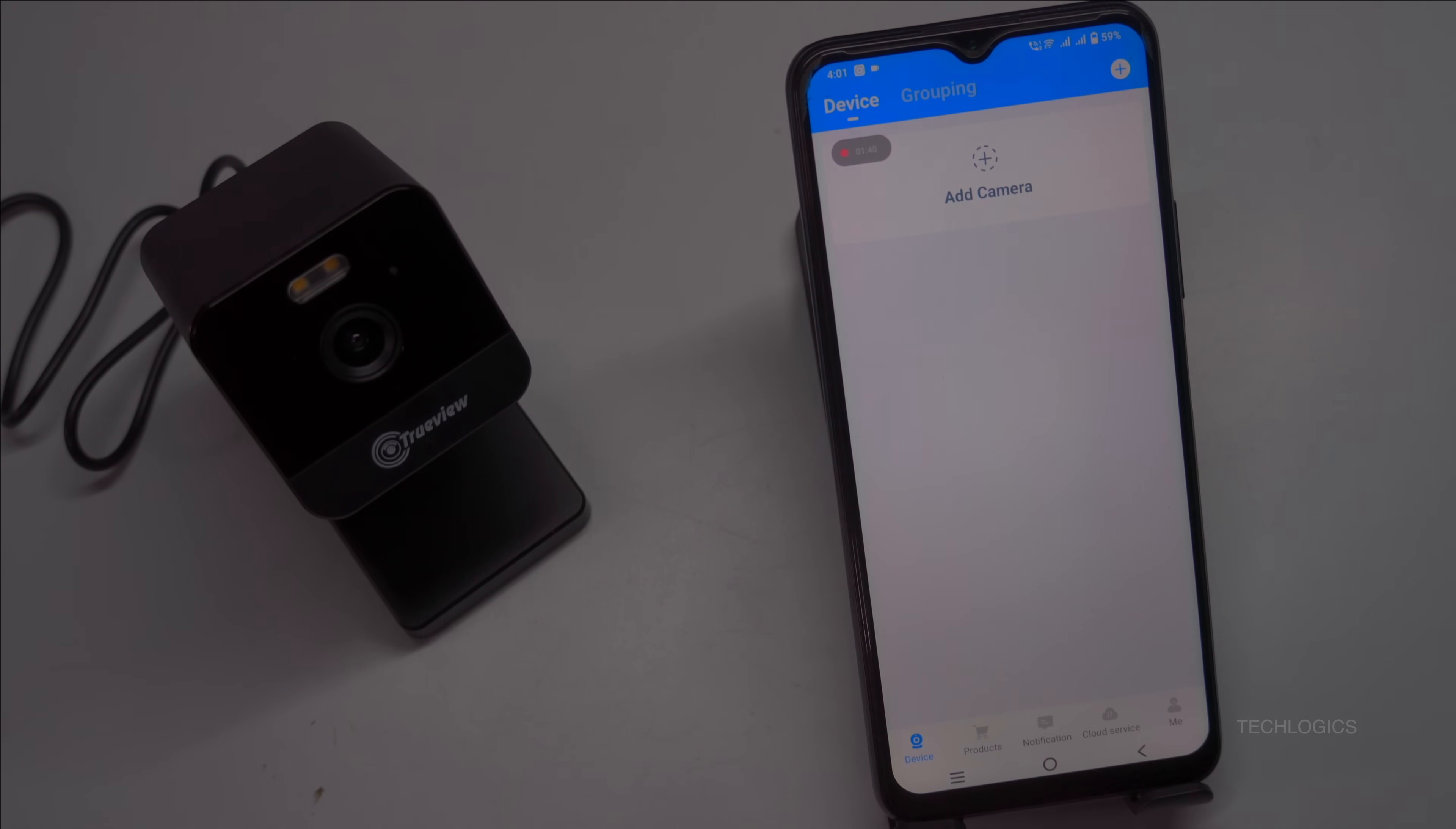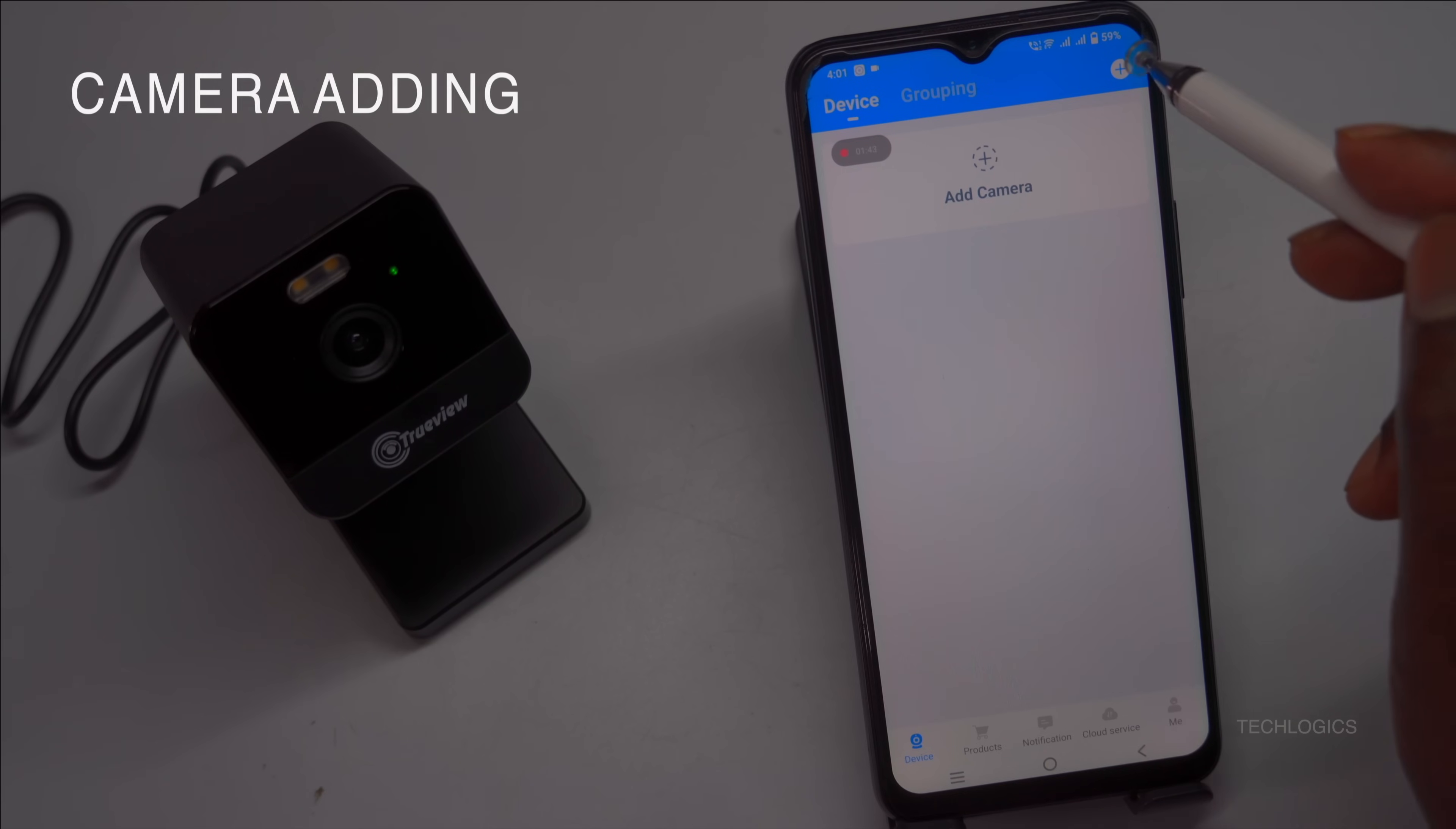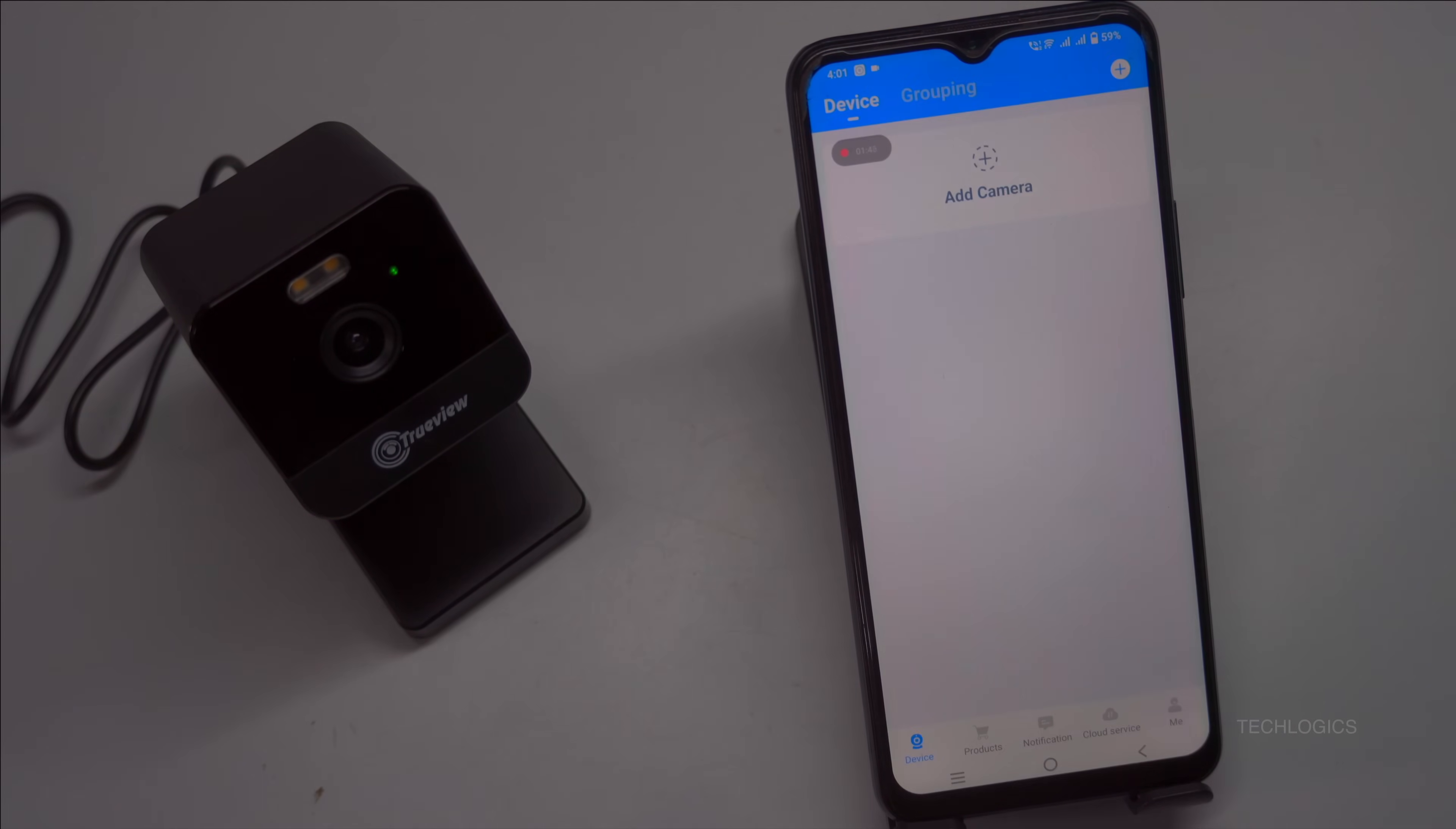Before proceeding, the app will ask for permissions to access your location and Bluetooth. Make sure to grant these permissions to facilitate the setup.